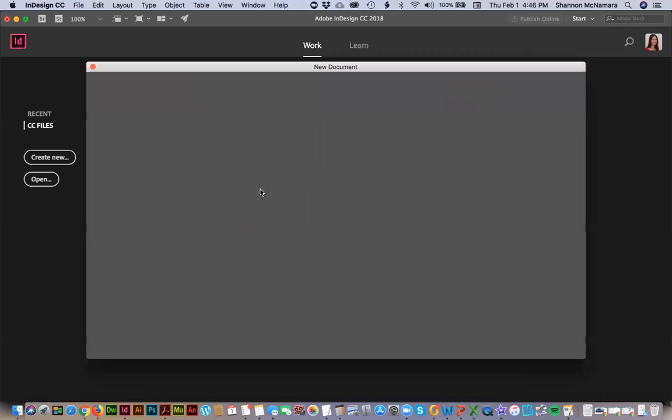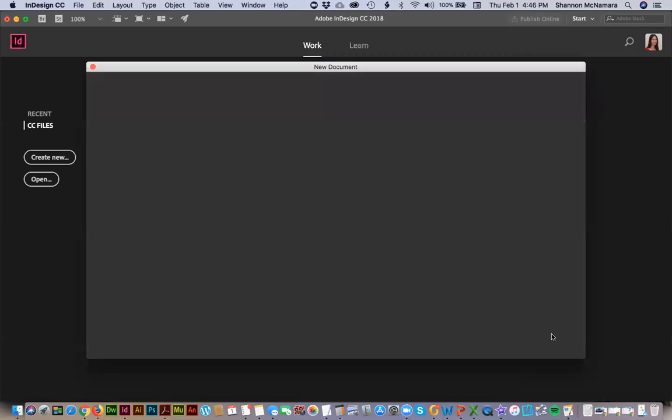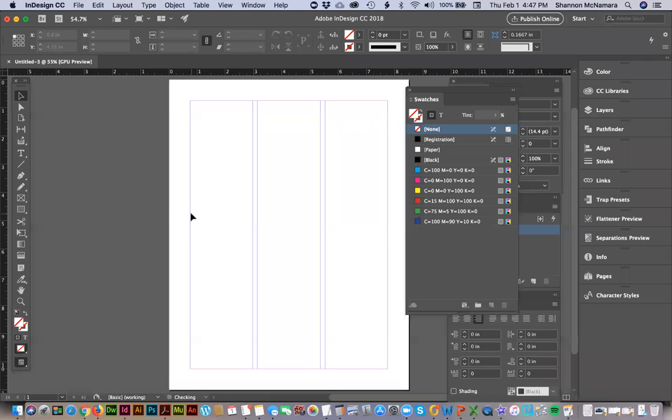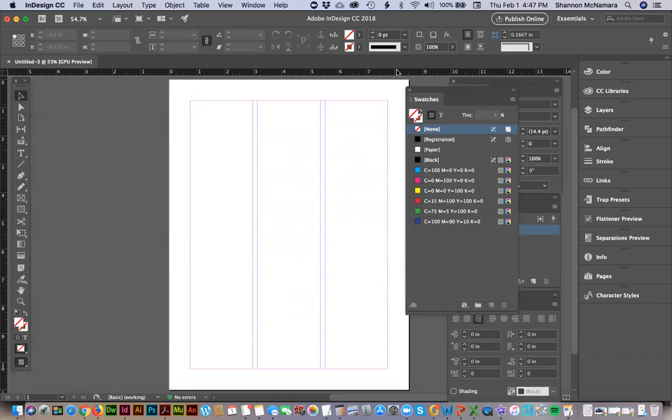When you create a new document, it will remember those settings for all of your new documents. So you won't have to manually change all of your rulers in each document to be inches. Hope this is helpful.